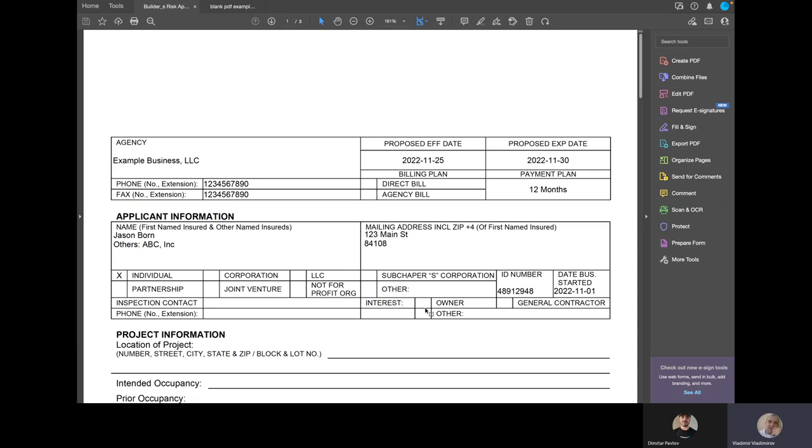So any type of field, any type of form, whether that be custom PDF or an Accord 125, application 126, or just a Certificate 25, it really makes no difference. We can complete any PDF.